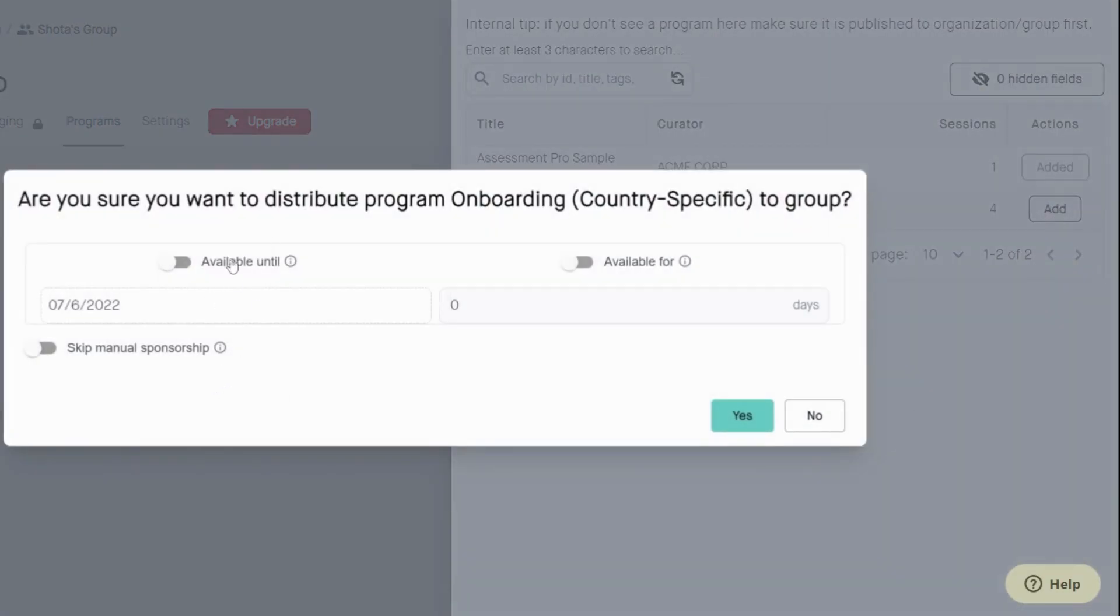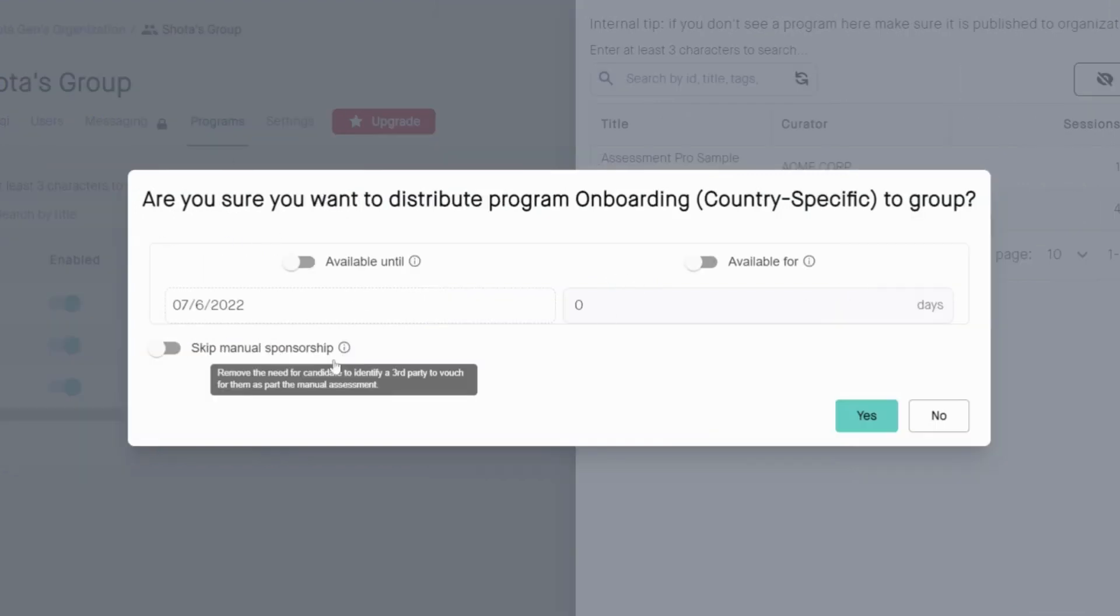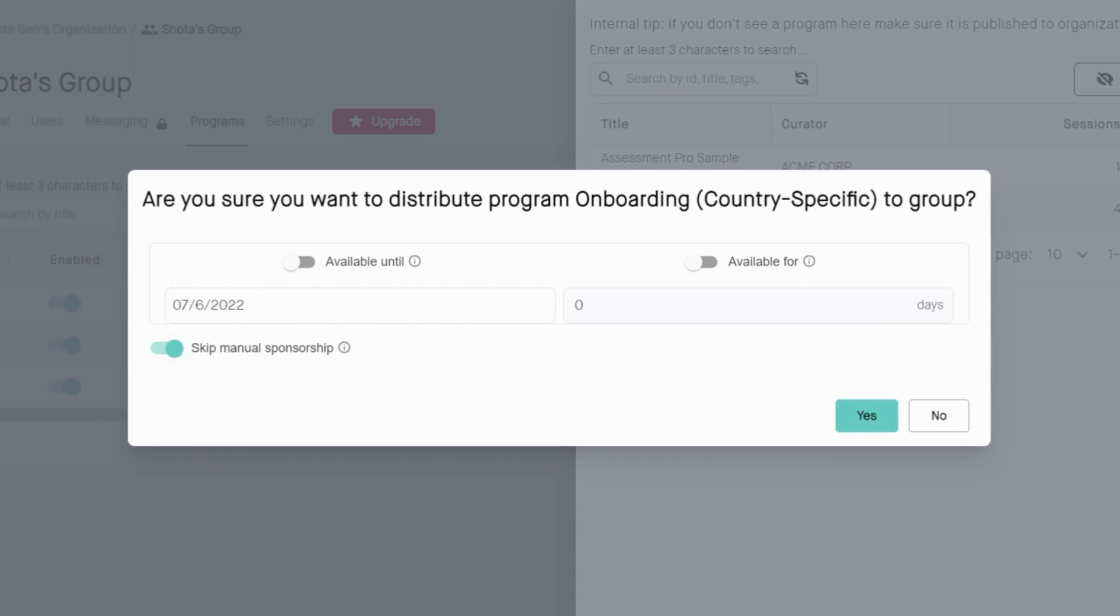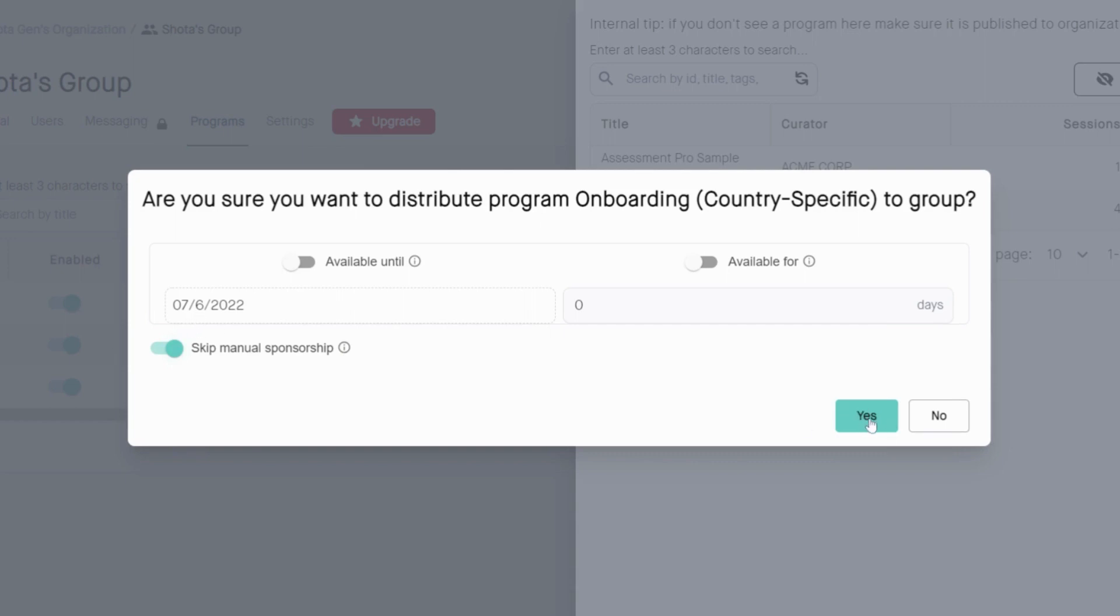From here, you will go to set the deadline for which this program is available. You can choose to skip manual sponsorship or not depending on if you want a sponsor role. For our purposes, we will skip manual sponsorship.